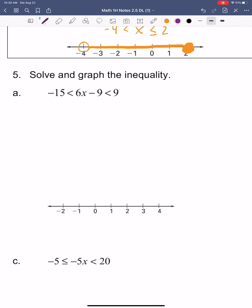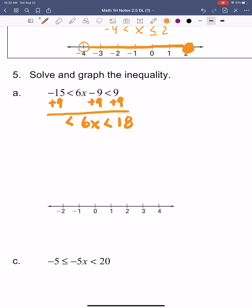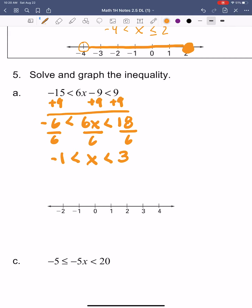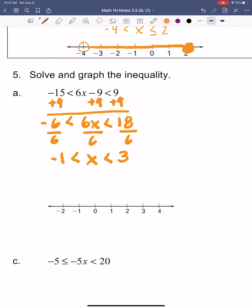Letter A: x is in the middle between the inequality symbols, so we want to get it by itself. We need to get rid of the negative 9, so start by adding 9 — that leaves 6x is less than 18 and greater than negative 6. Then divide by 6 in the middle, divide by 6 on the right, divide by 6 on the left, and I get x is less than 3 and greater than negative 1. Onto the graph with open circles, since these don't have the or-equal-to, and connecting in the middle.